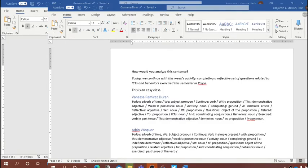We started off by looking at a grammar question. We looked at a sentence related to what we were going to do today, and we talked for about 30 to 40 minutes analyzing this sentence grammatically. The example was: 'Today we continue with this week's activity, completing a reflective set of questions related to ICTs and behaviors exercised this semester in Prope.'